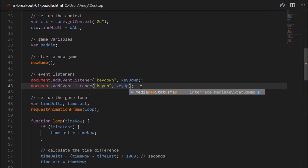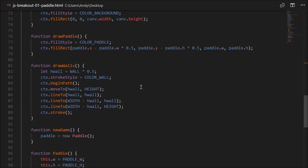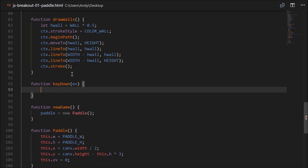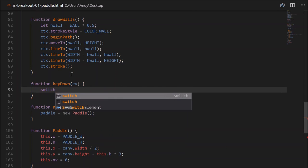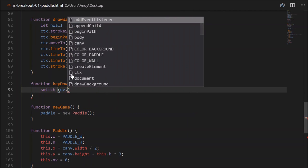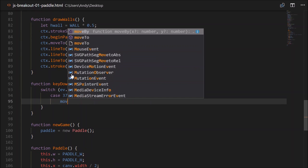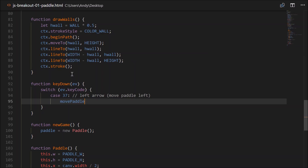Let's go down and create those functions: function keyDown takes an event as a parameter. We switch on event.keyCode. Key code 37 is the left arrow — we want to move the paddle left. So we'll create a function called movePaddle, and we could pass a boolean or a direction value. For example, false equals left, true equals right, but there's also a stop state.